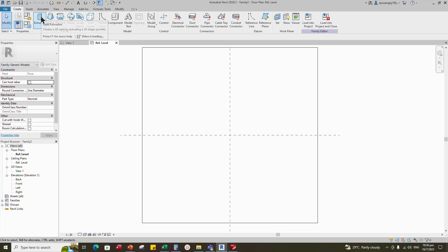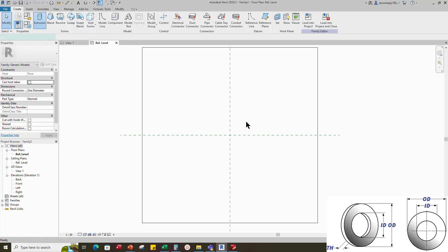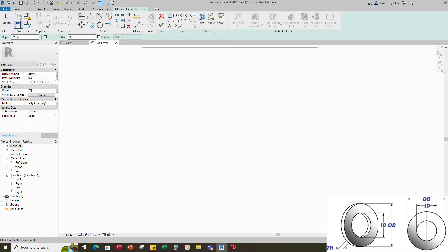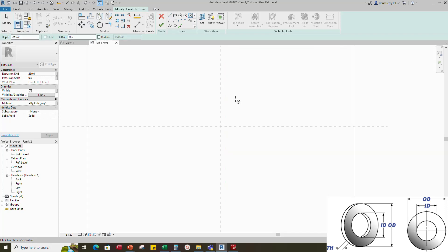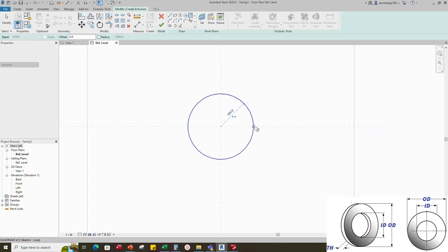Go to create and select the extrusion. You can see in picture, let's start to draw outer diameter and hole diameter. Draw a circle for outer diameter.